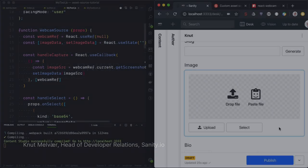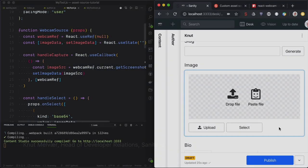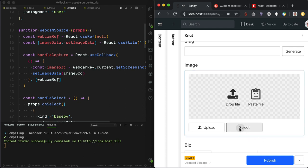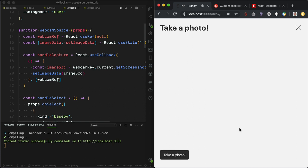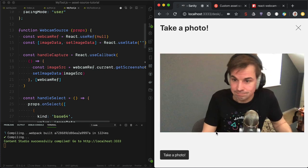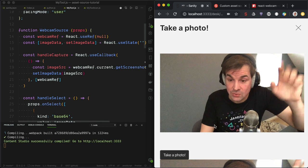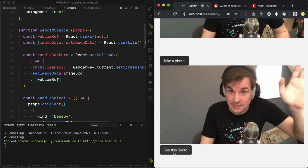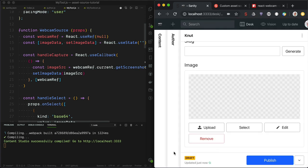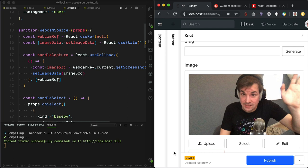Hi, I'm Knut. I'm a developer advocate at Sanity.io. In this tutorial, we will be making a custom asset source plugin using the webcam. We will override what happens when you push the select button — it will load a component using the webcam where you can take a photo and upload it to the asset pipeline. So let's get started.